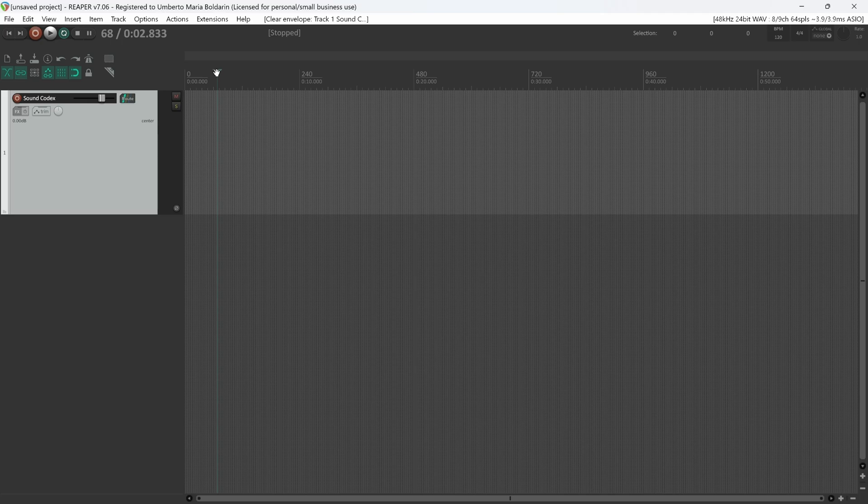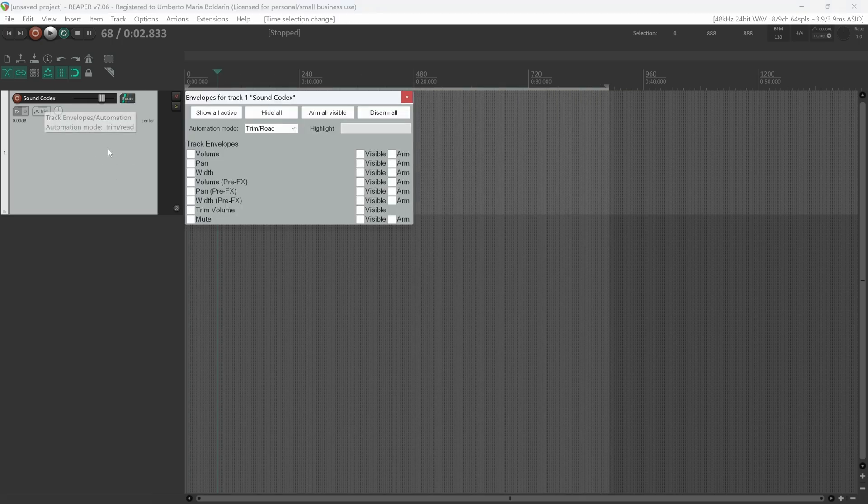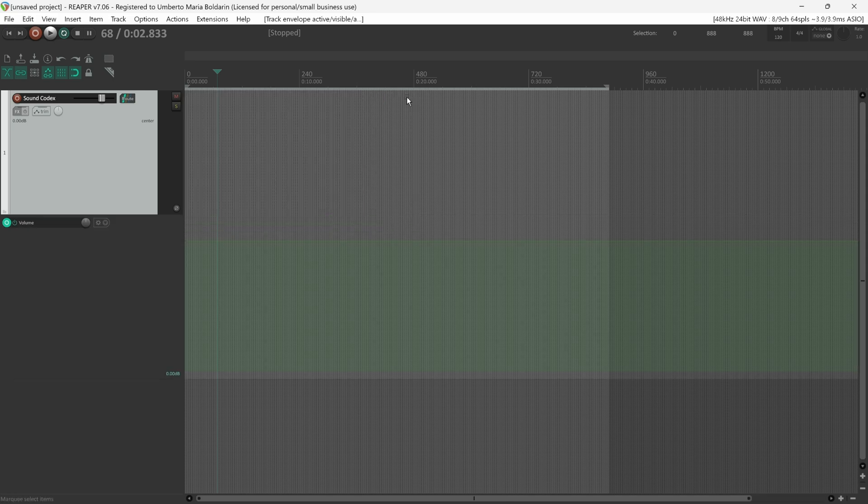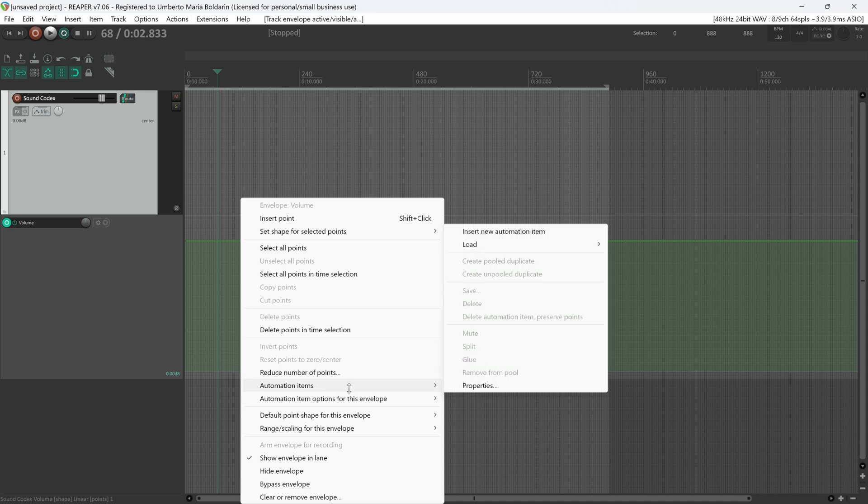We can create a time selection, add a volume envelope, select the envelope, right-click, go to Automation Items, and insert a new automation item.